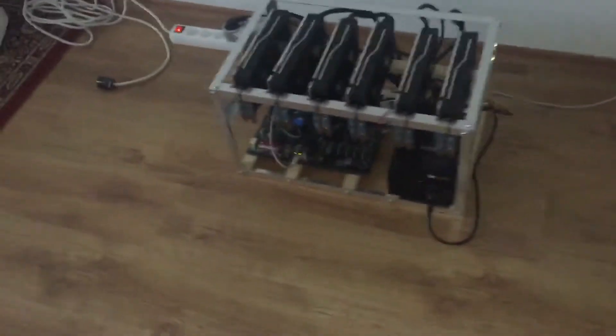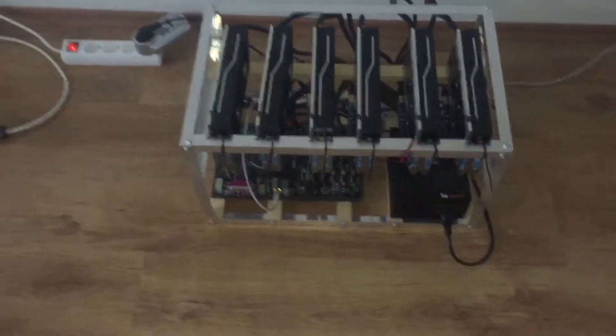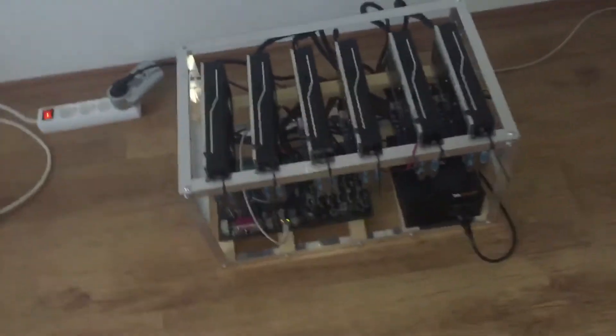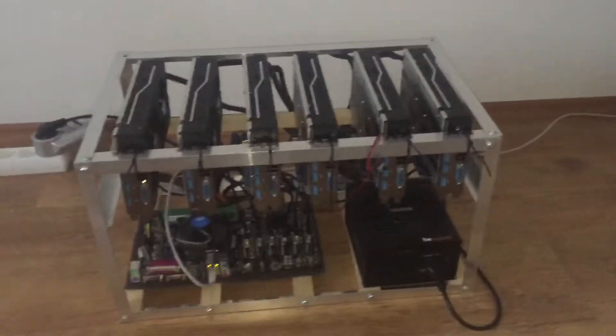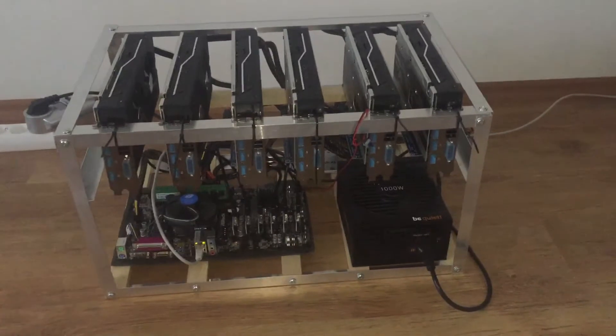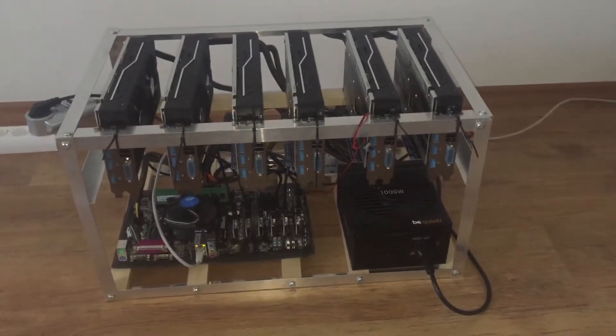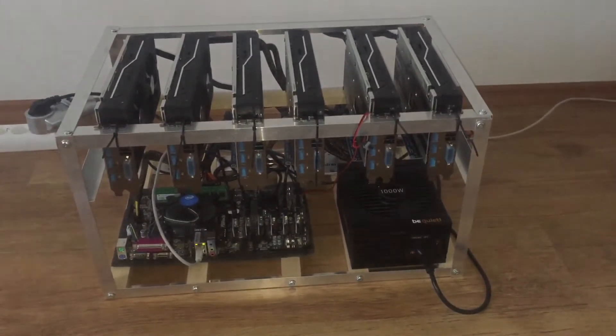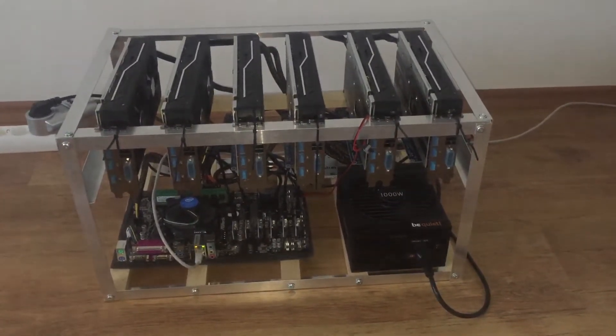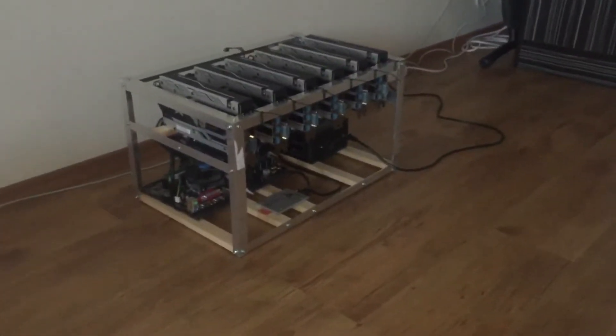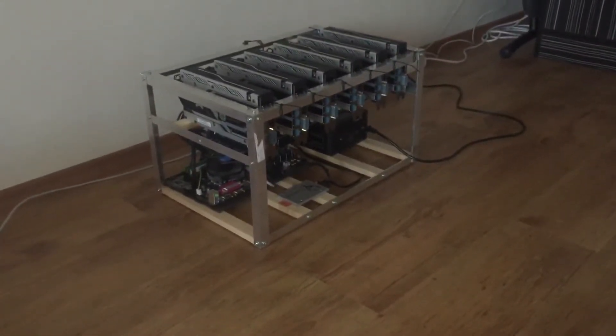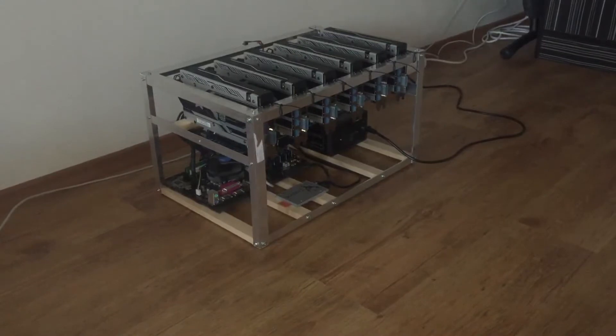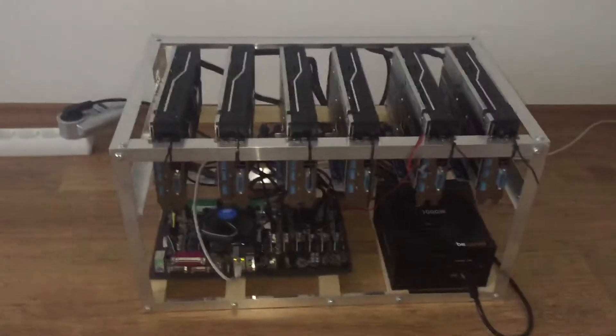The rigs are doing just fine, currently mining Ethereum. This rig here that you can see is using the Sapphire Nitro RX 470 8 gigabyte, and the other rig is the Sapphire Nitro RX 480 8 gigabyte.